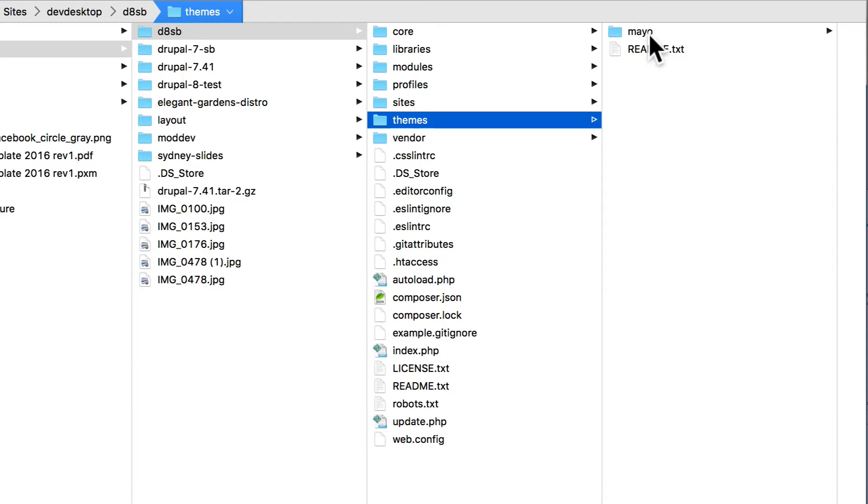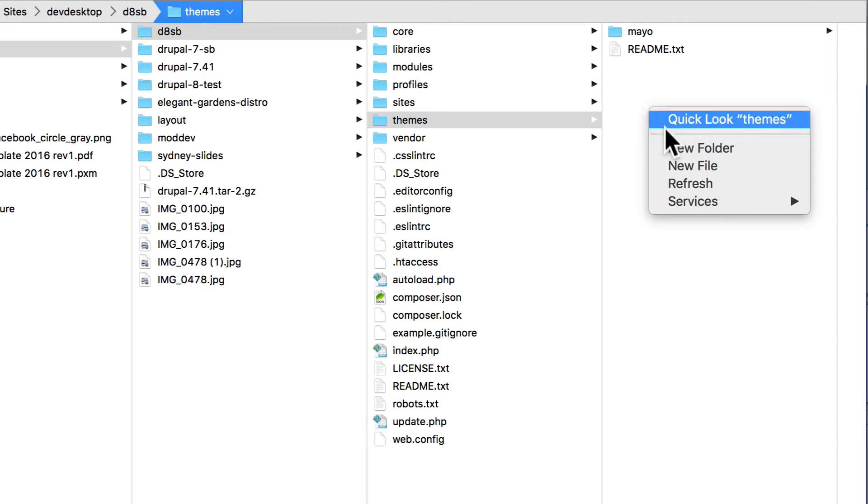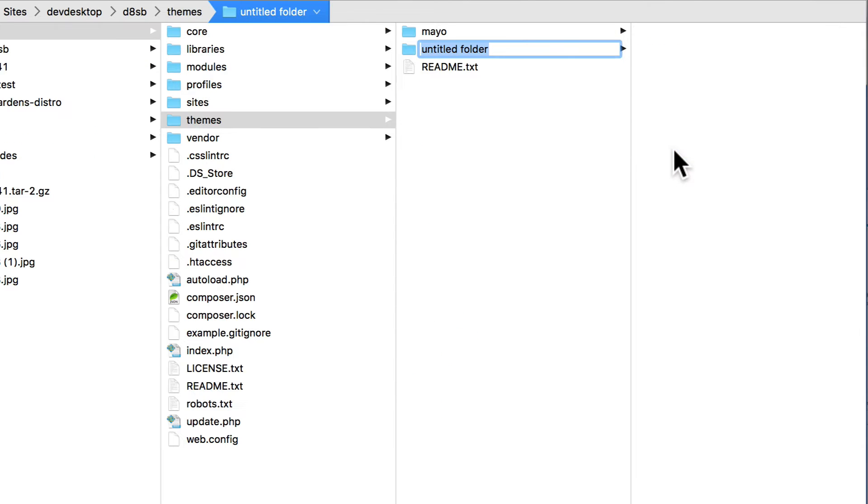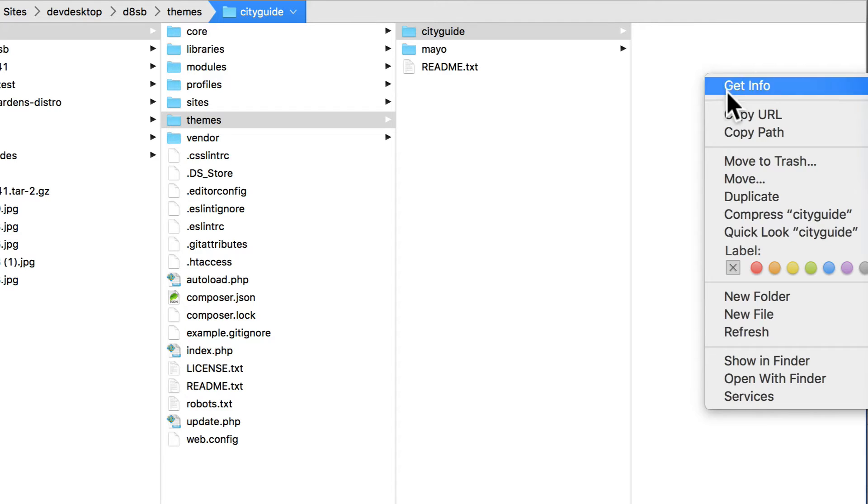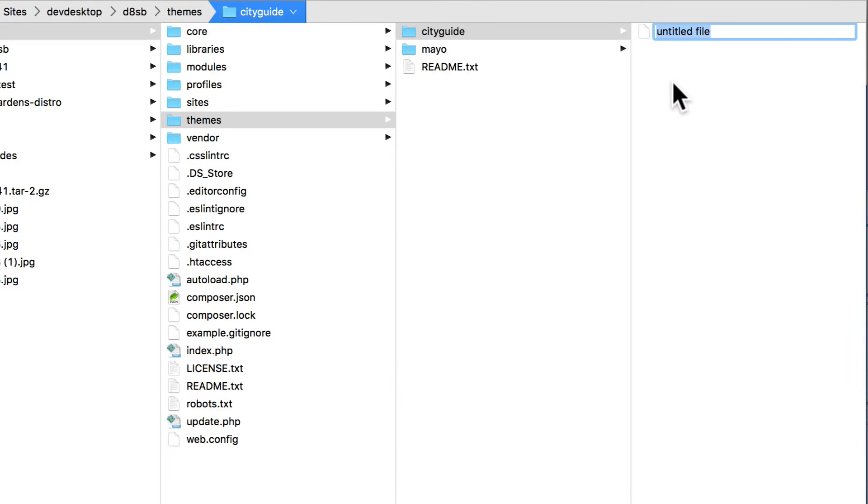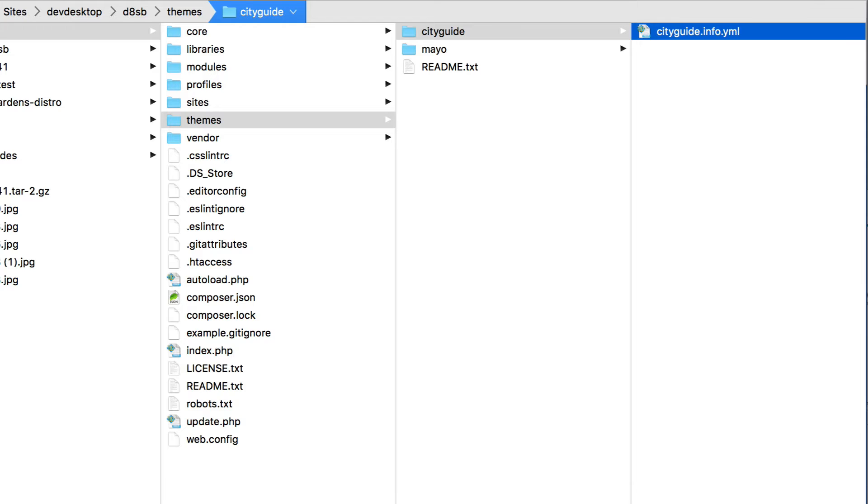Creating a custom theme in Drupal 8 is actually quite simple. Right click and create a new folder, and let's call this City Guide. This is going to be the name of my theme, and inside the City Guide folder, I need one file. Go ahead and create a new file called cityguide.info.yml. That's for YAML.